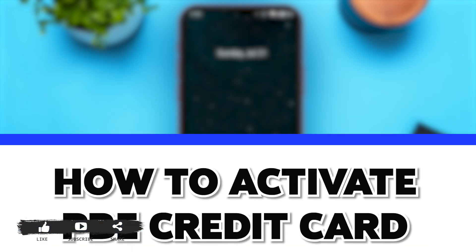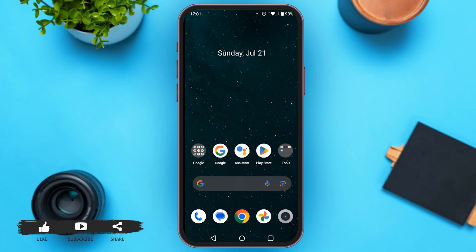In order to activate a Public Bank credit card, there are two steps that you can follow. The first one is via PBE and another one is via ATM.